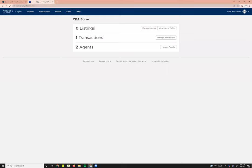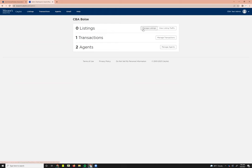Your admin account has three main settings that you'll toggle between. The first one here is listings. You should see all of your office listings here. You can manage them from the screen. You can also view the listing traffic directly from the screen for your whole office.